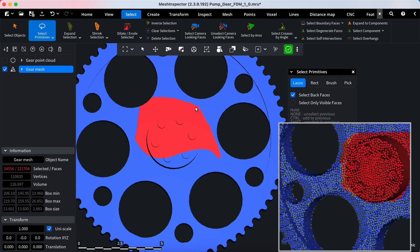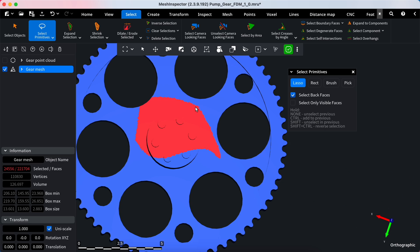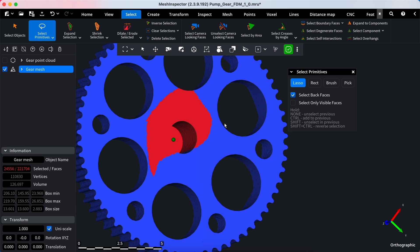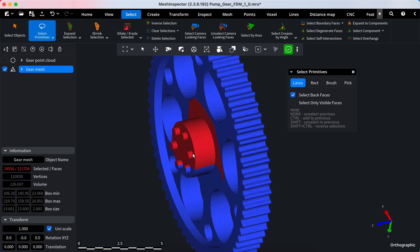You have two options for selection. Select Back Faces: this option enables the selection of faces hidden or oriented away from the camera view.